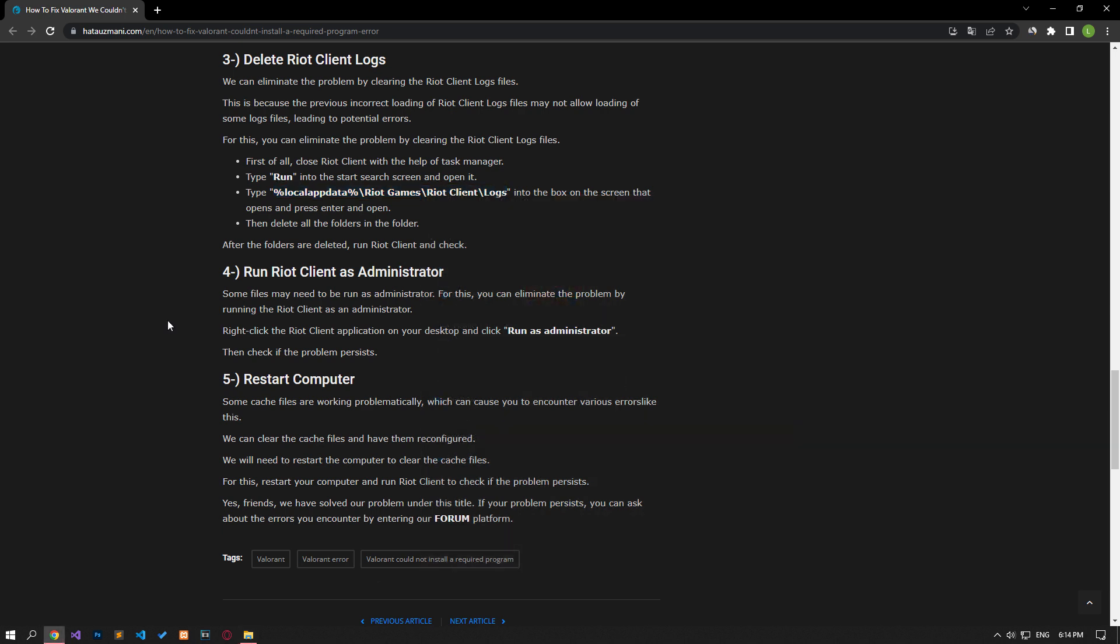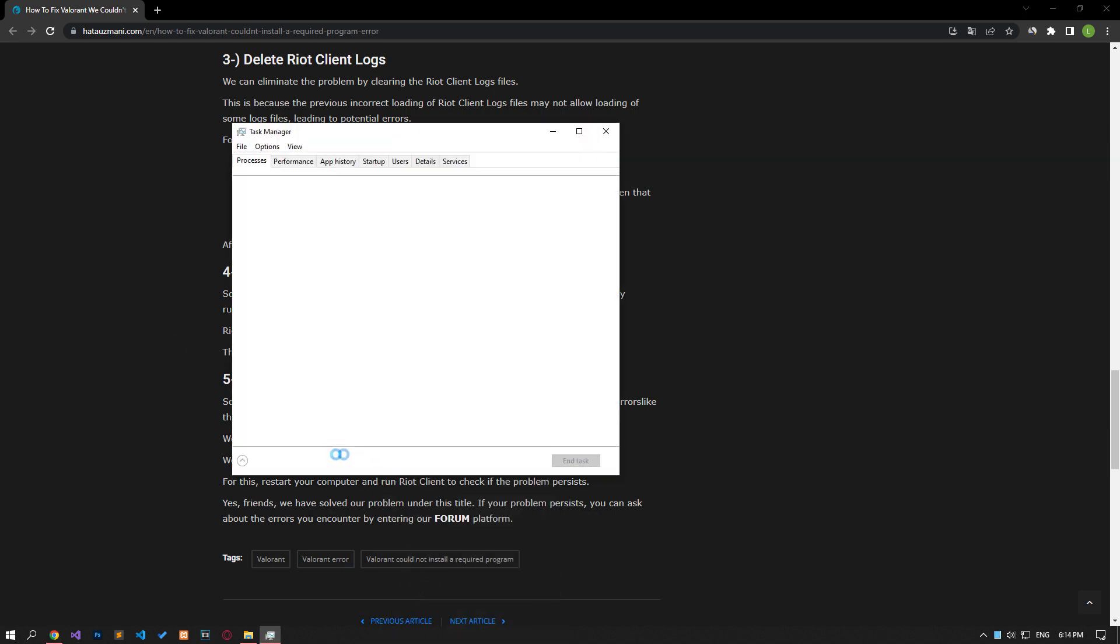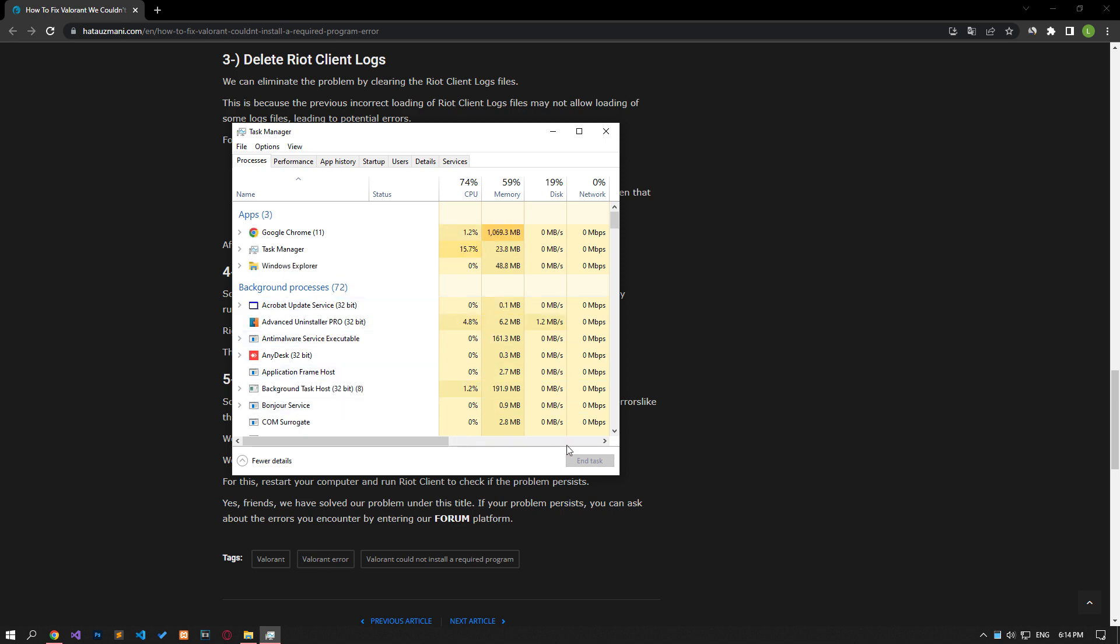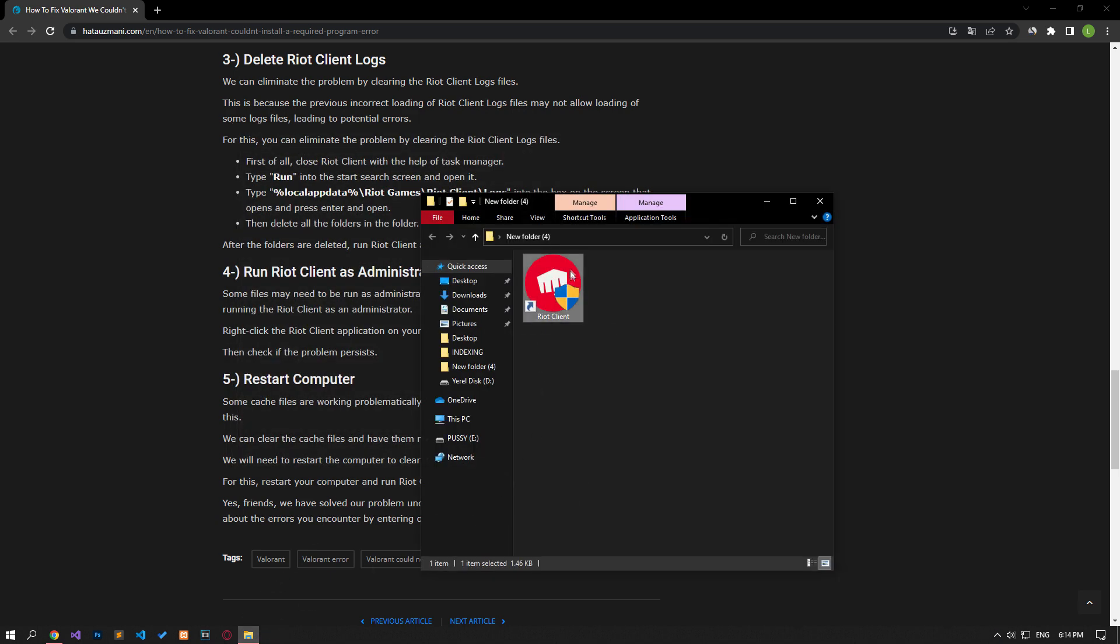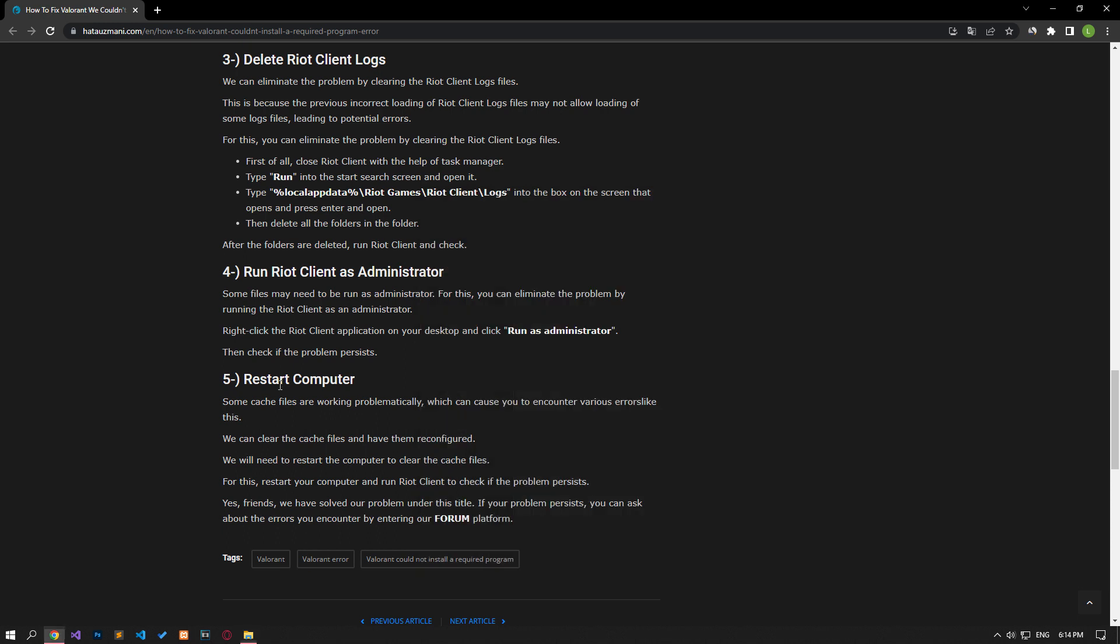Some files may need to run as administrator. For this, you can eliminate the problem by running the Riot client as an administrator. First of all, close the open Riot client program with the help of Task Manager. Right-click the Riot client application on your desktop and click Run as administrator. Then you can check if the problem persists.